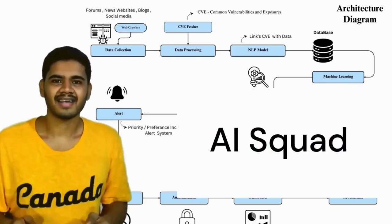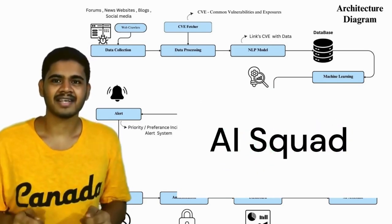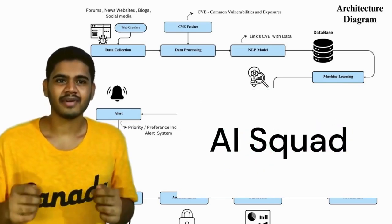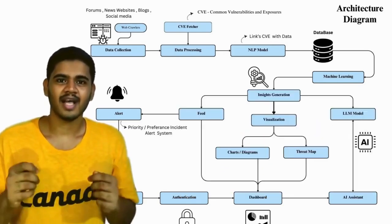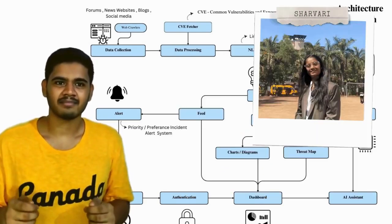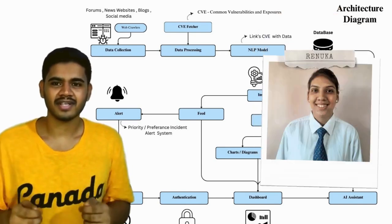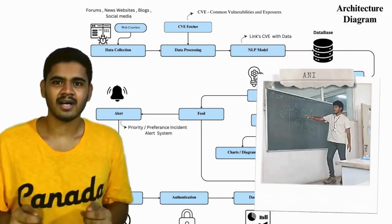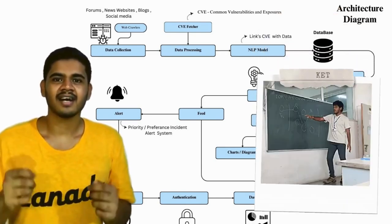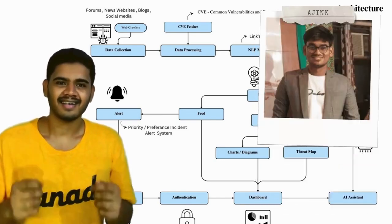Hi, I'm Karthik. I'm part of AI Squad along with my team members Sharwari, Renuka, Aniket, Ajink and Neerakar.